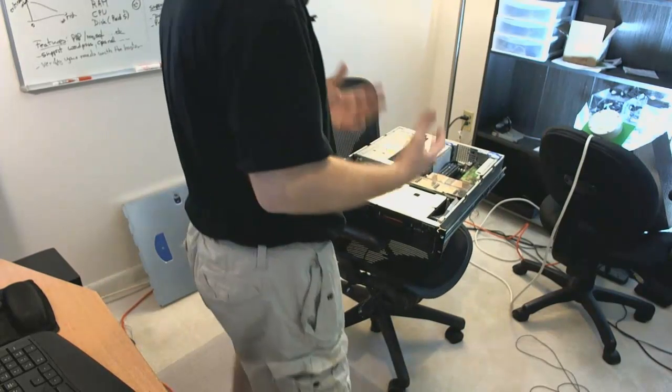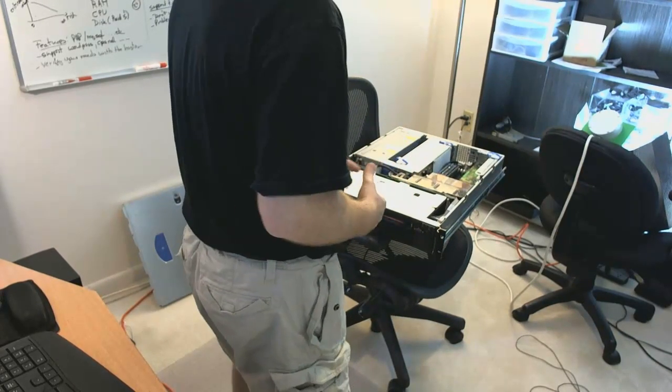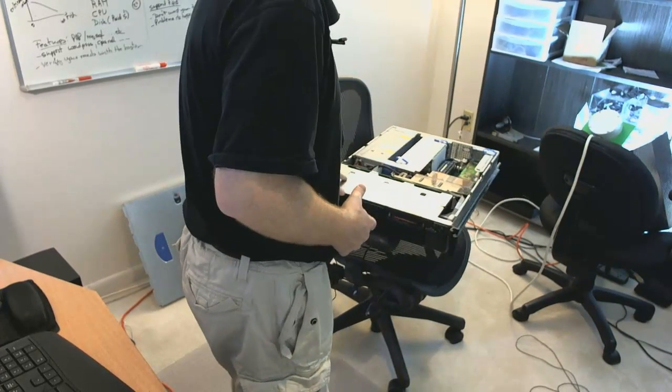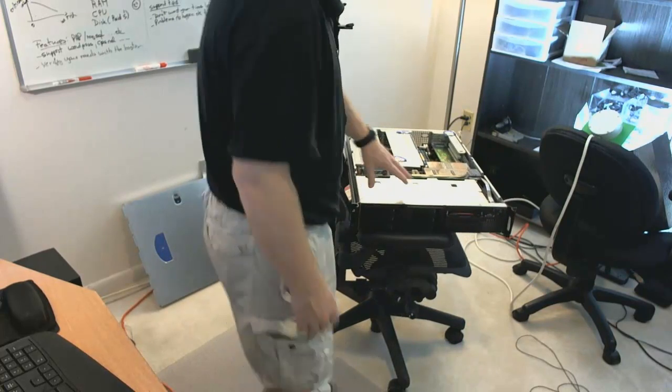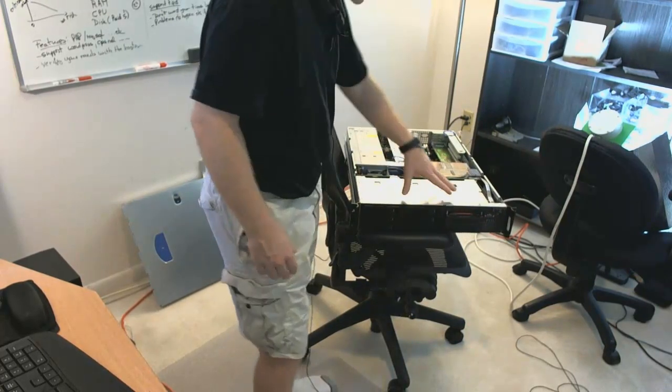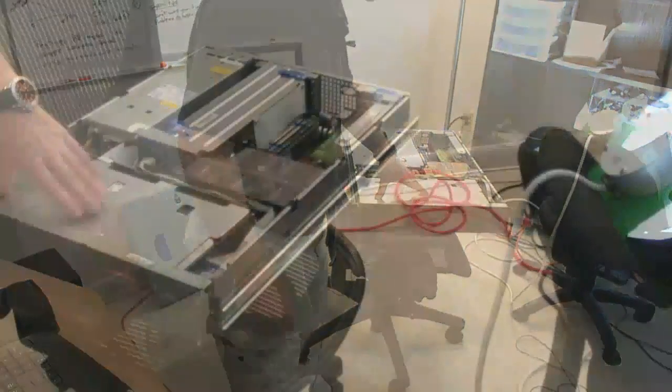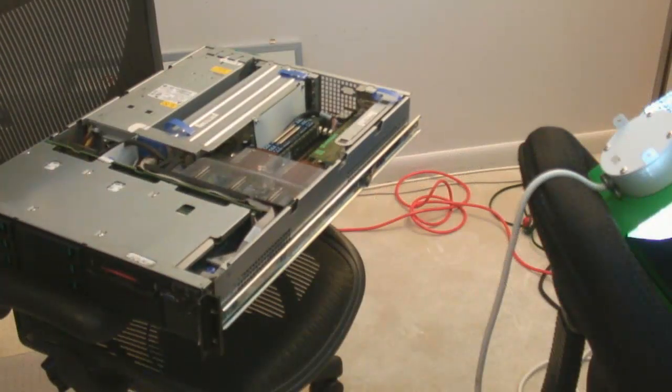So when you host your website out there, you host it on a machine like this. If it's shared hosting, they might literally put a thousand people on this machine.